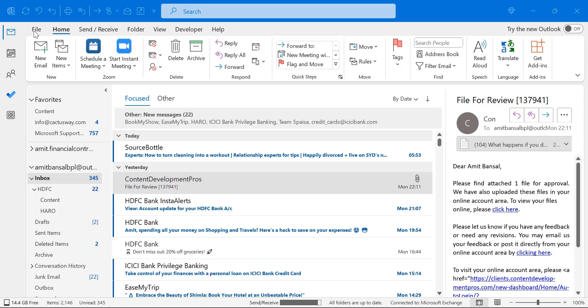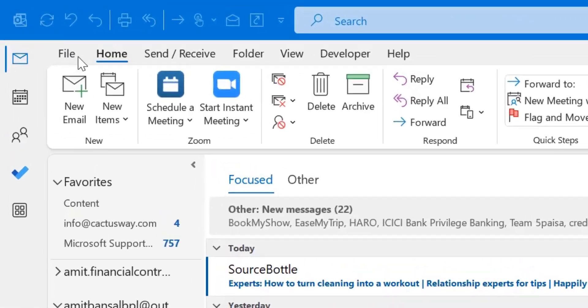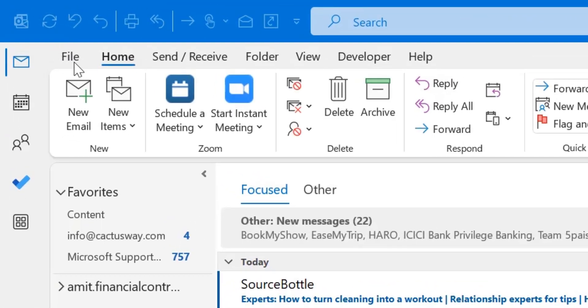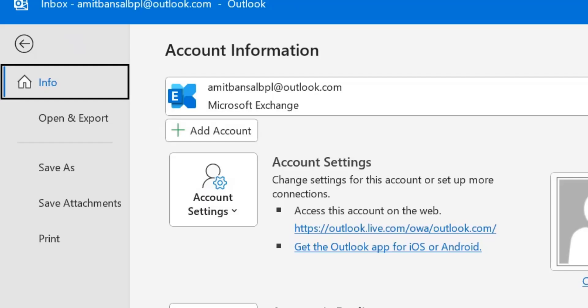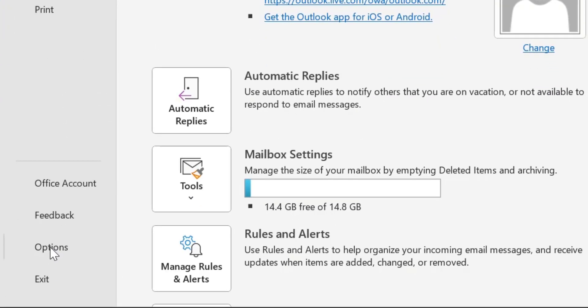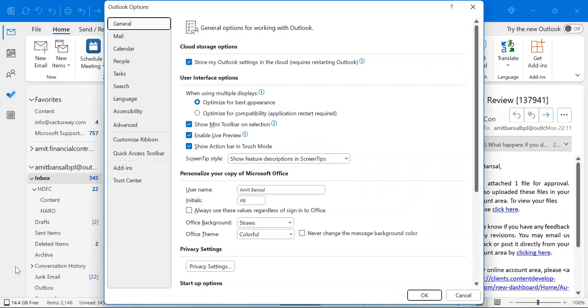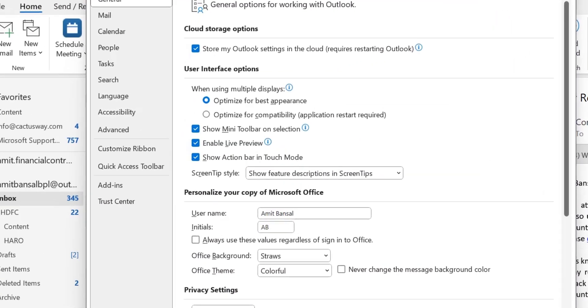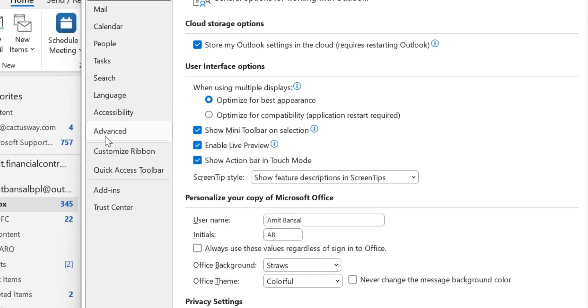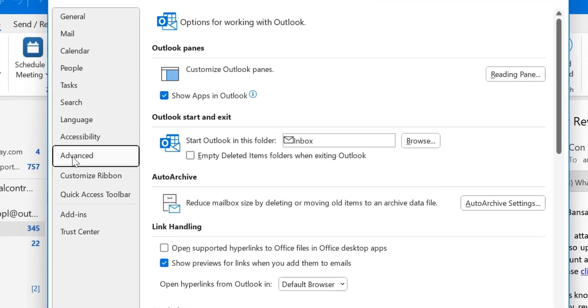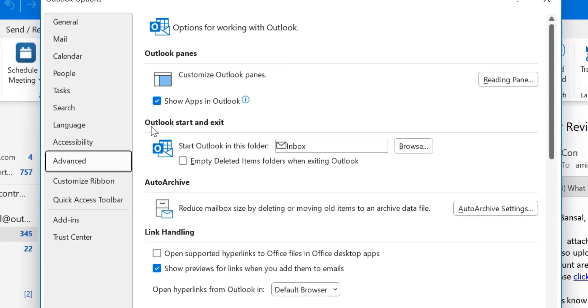Simply click on the file tab available on the top left corner of your screen. Go to options from the bottom of the navigation section. Now you have to click on the advanced tab and here Outlook start and exit.